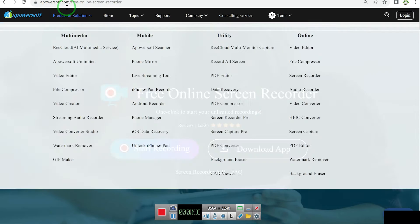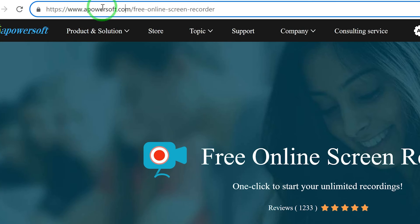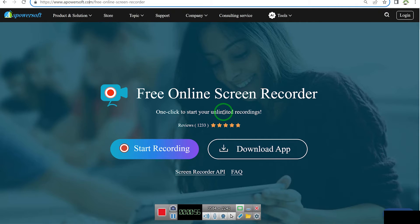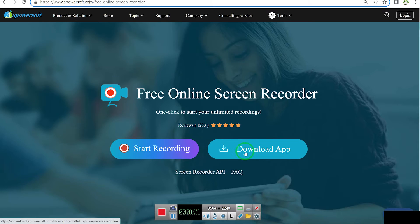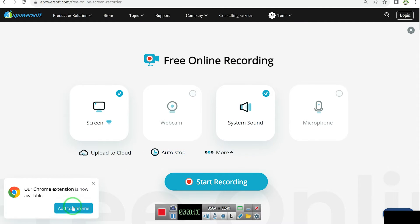The first one on the list is apowersoft.com. You can get to Apowersoft by just coming to your browser and typing in apowersoft.com and it's going to bring you over to this platform. You can click to start recording unlimited videos, download the app for more features, or start recording online by just clicking record. It also has a Chrome extension, which makes access very easy.